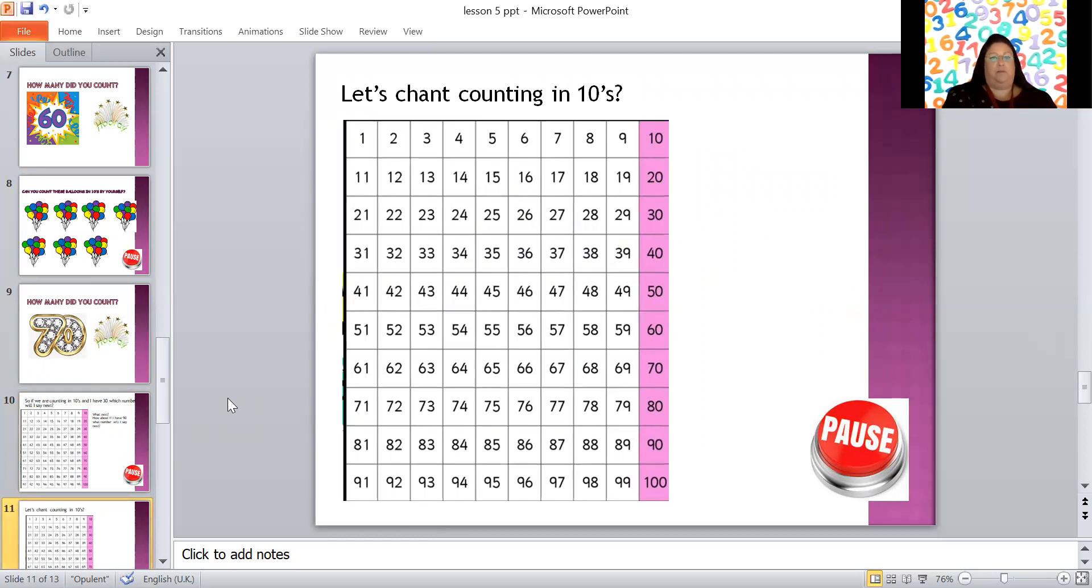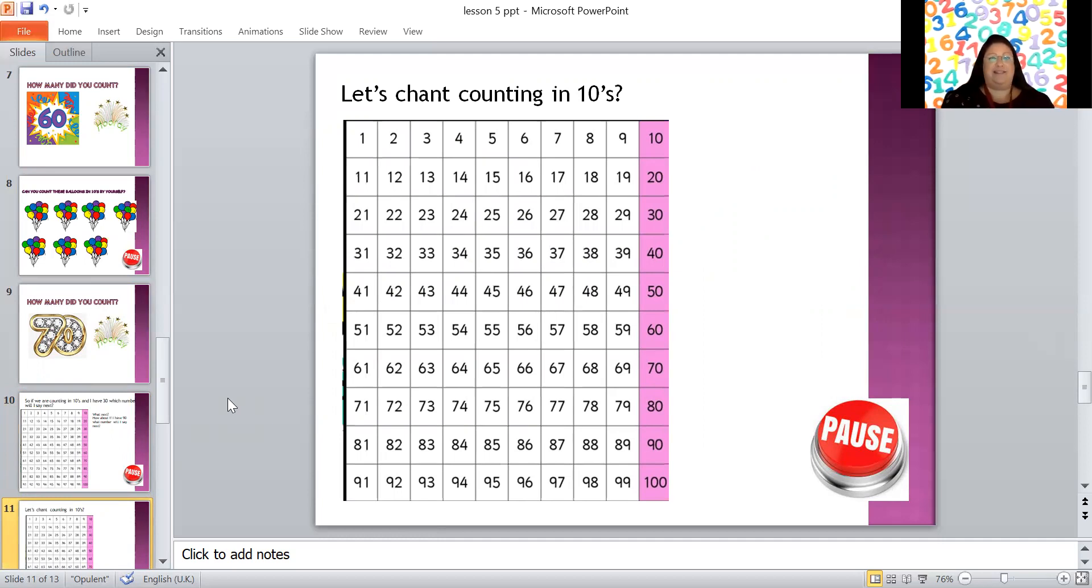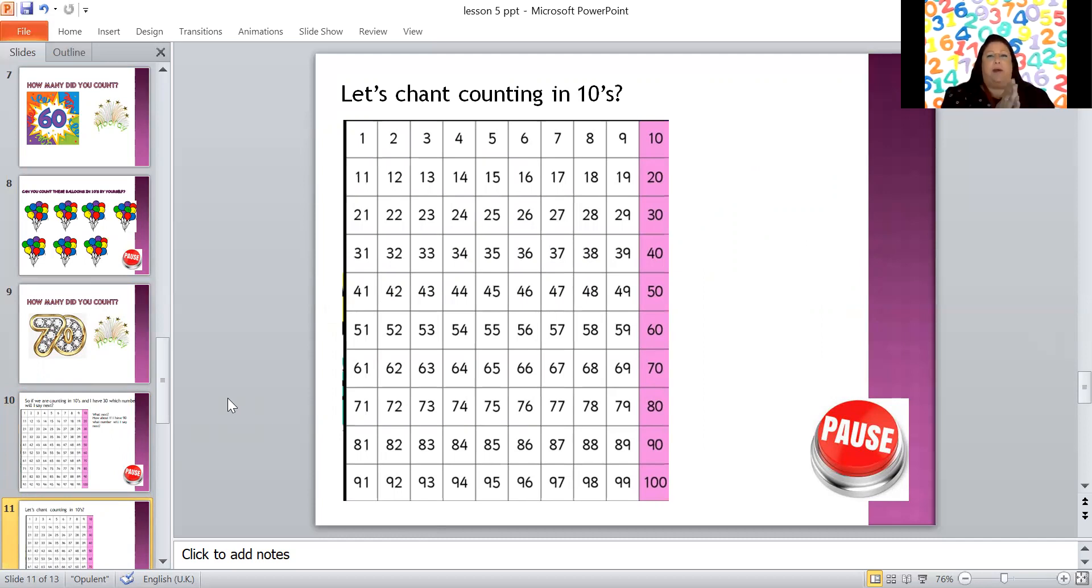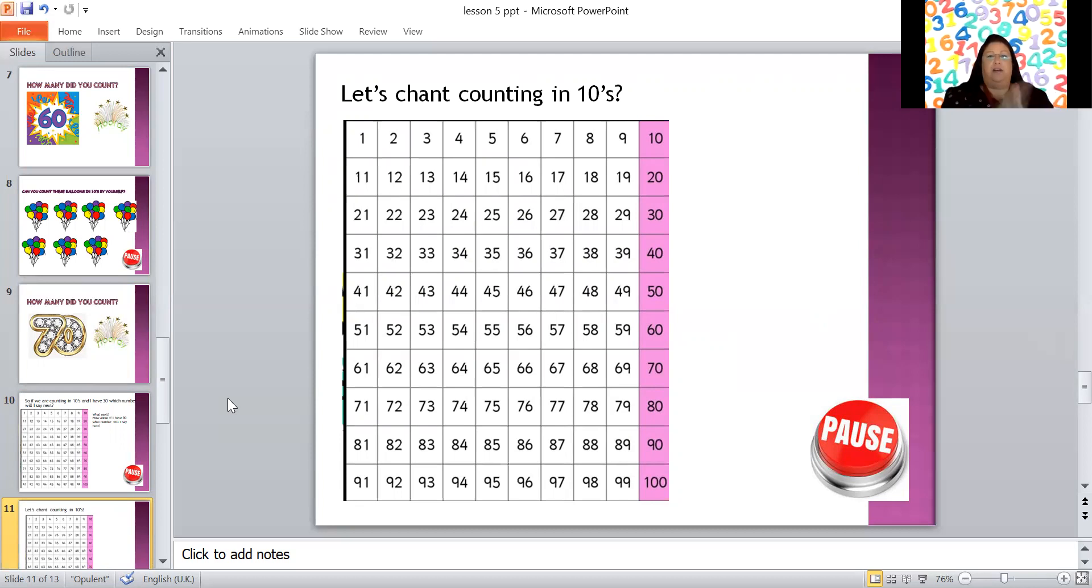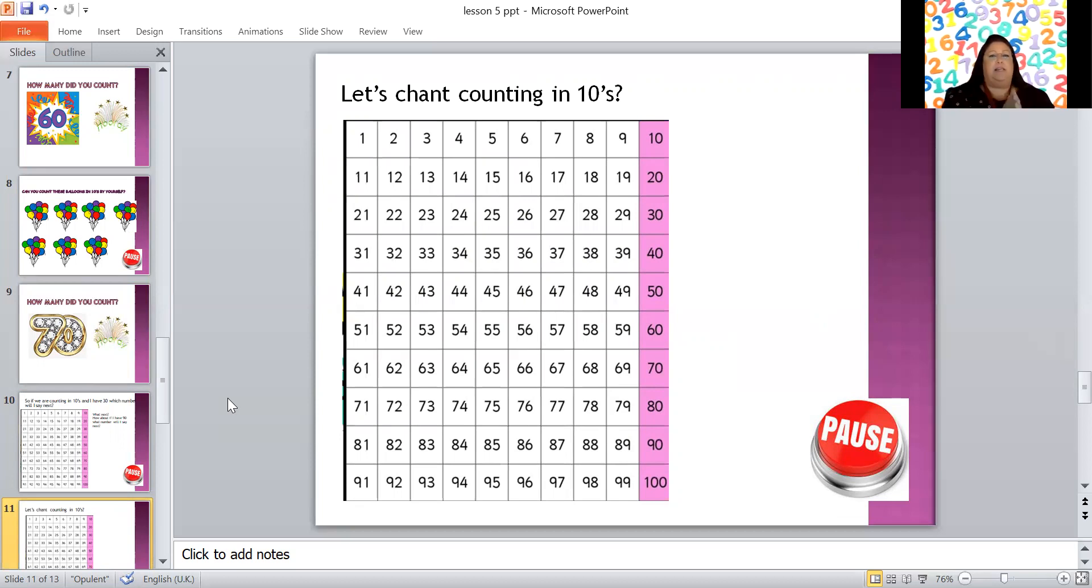Now who can chant with me? Do you know what chanting means? It means saying something over and over again, and if you do that you'll find that it sticks in your brain and next time you go to count in tens it will be a bit easier. I find if I clap and chant at the same time it helps me remember too. So you ready? 10, 20, 30, 40, 50, 60, 70, 80, 90, 100. Now that was good but should we see if we can go quicker? You ready? 10, 20, 30, 40, 50, 60, 70, 80, 90, 100.